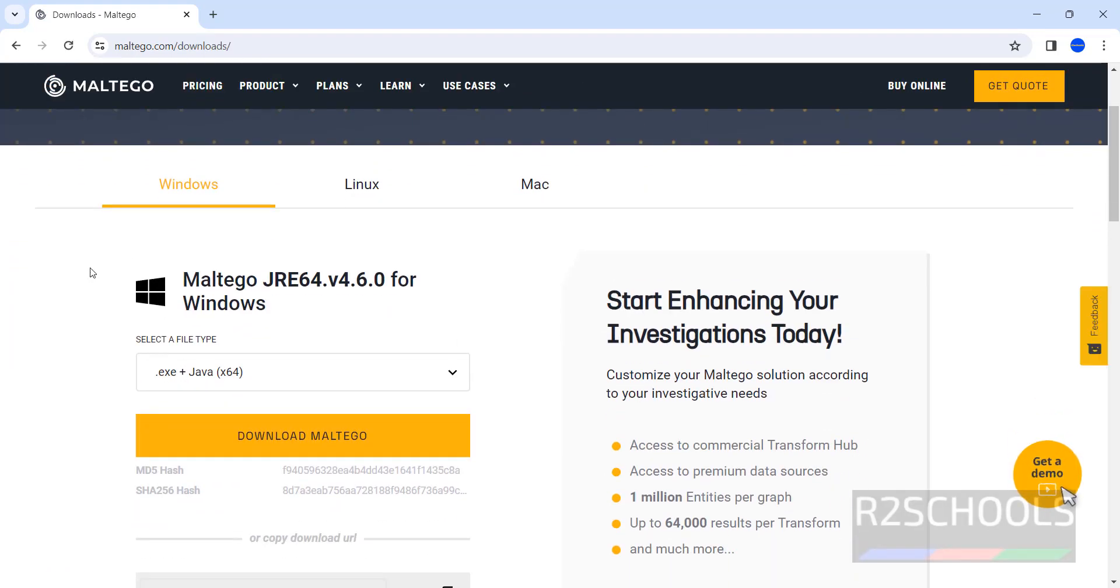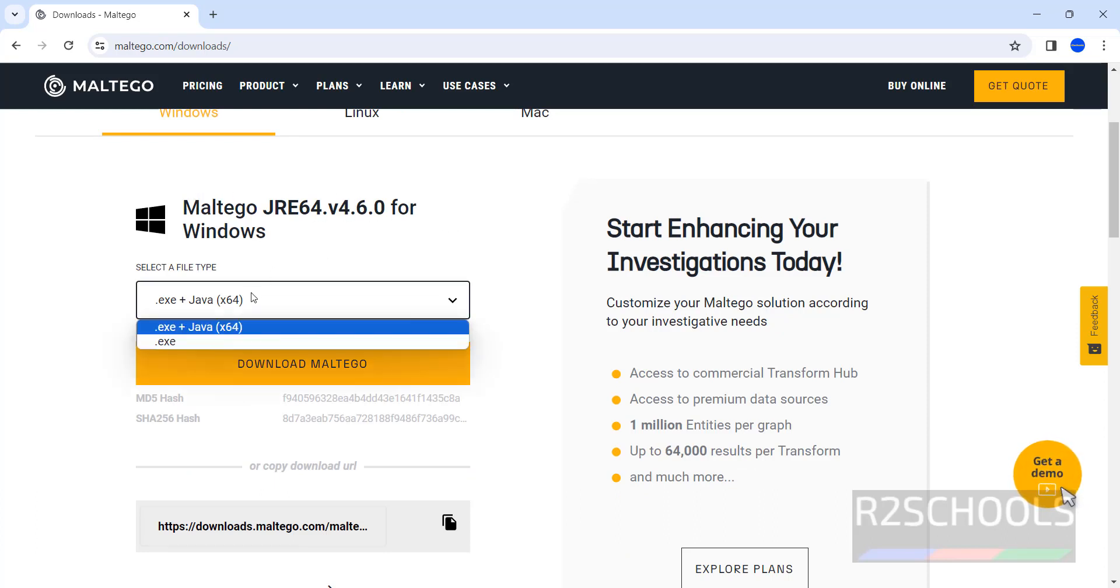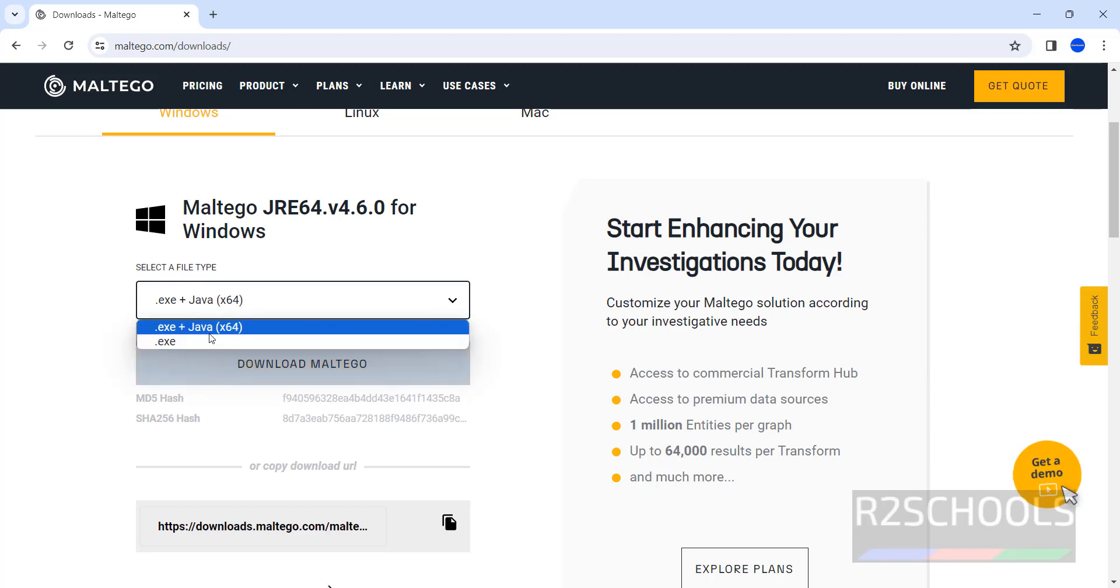See here, we can install Maltego on Windows, Linux or MacOS. Maltego JRE64 version 4.6. We have two types, one is .exe, the other is .exe plus Java.